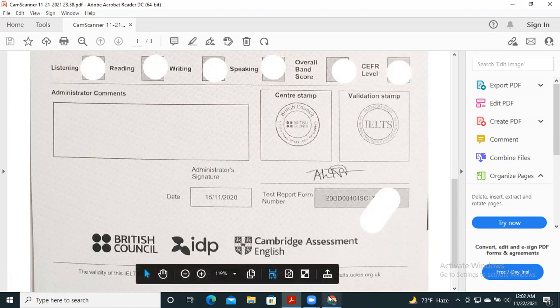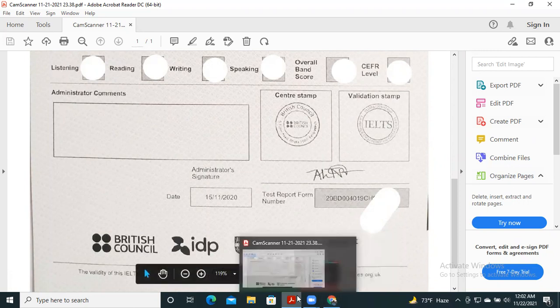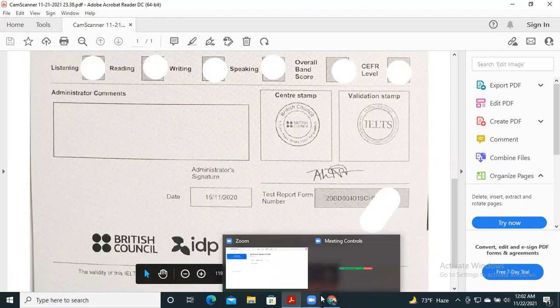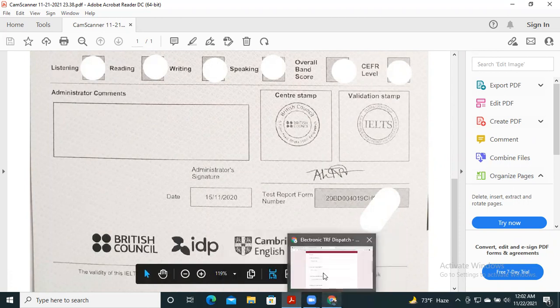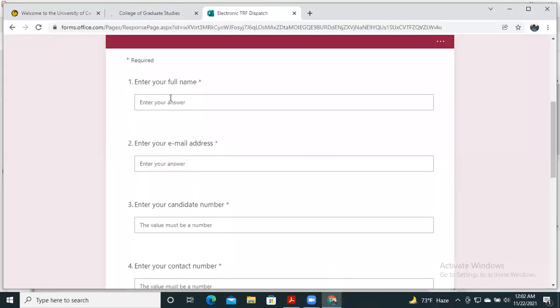Let's move to the ETRF form. First, we have to enter your full name. I'm entering my full name here.